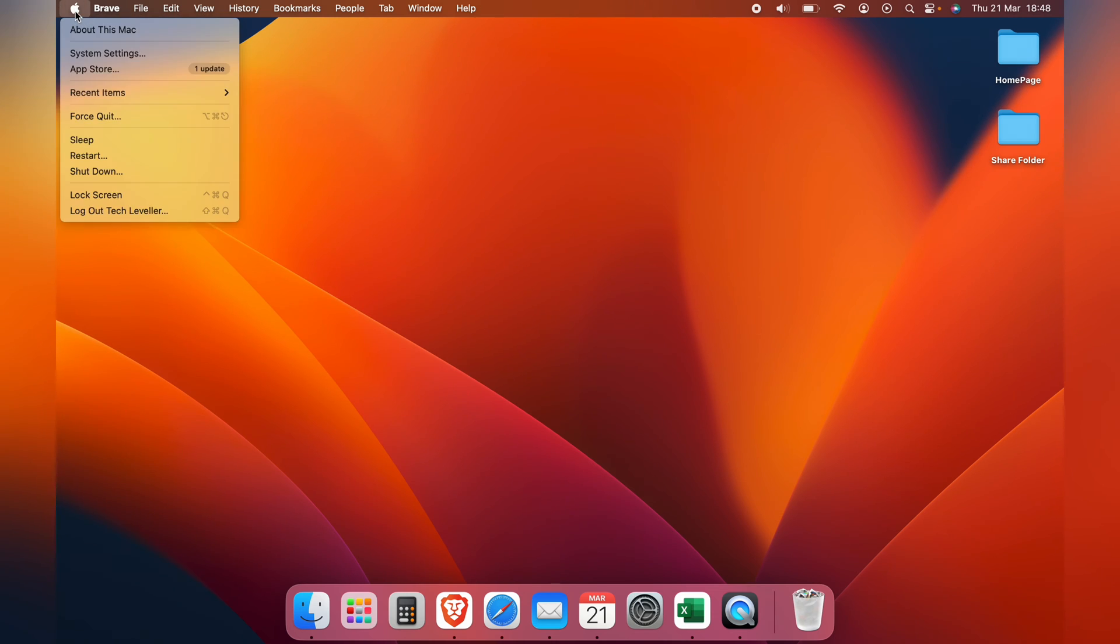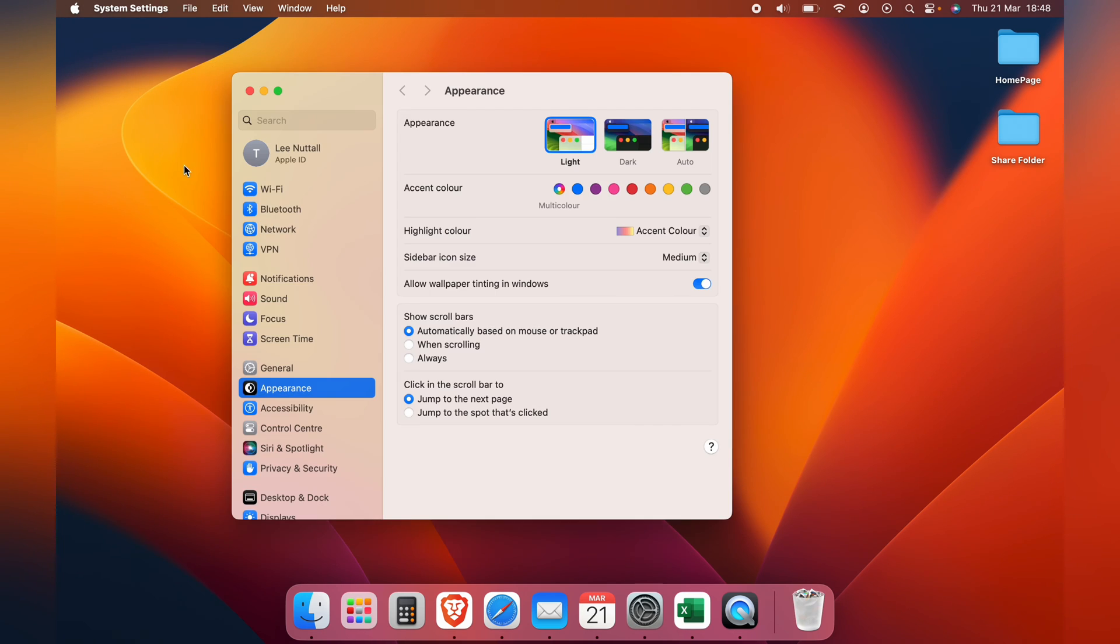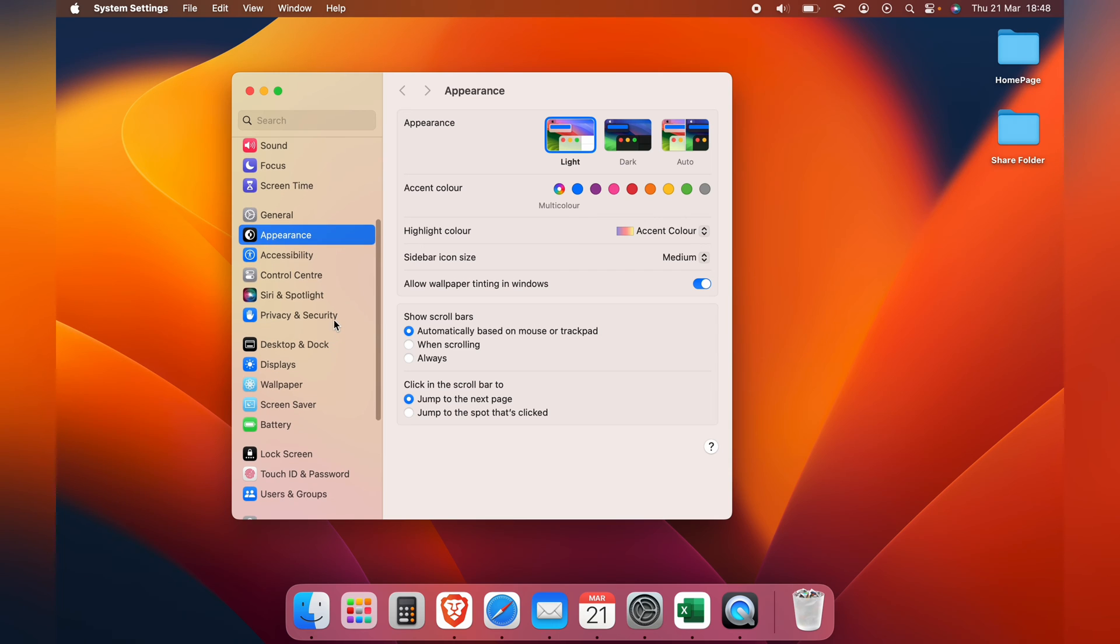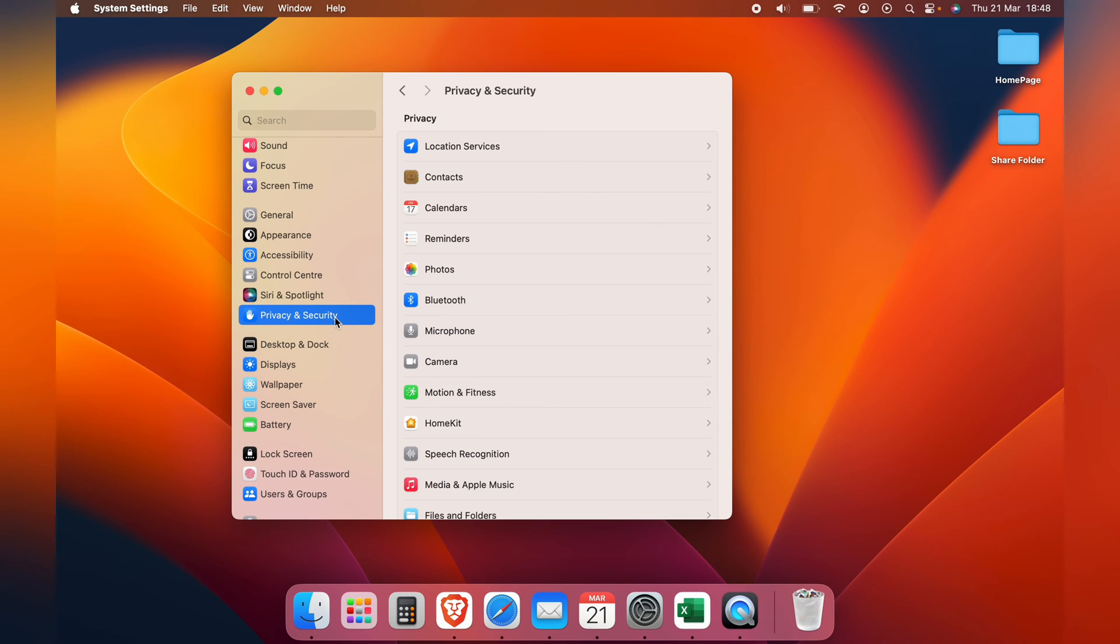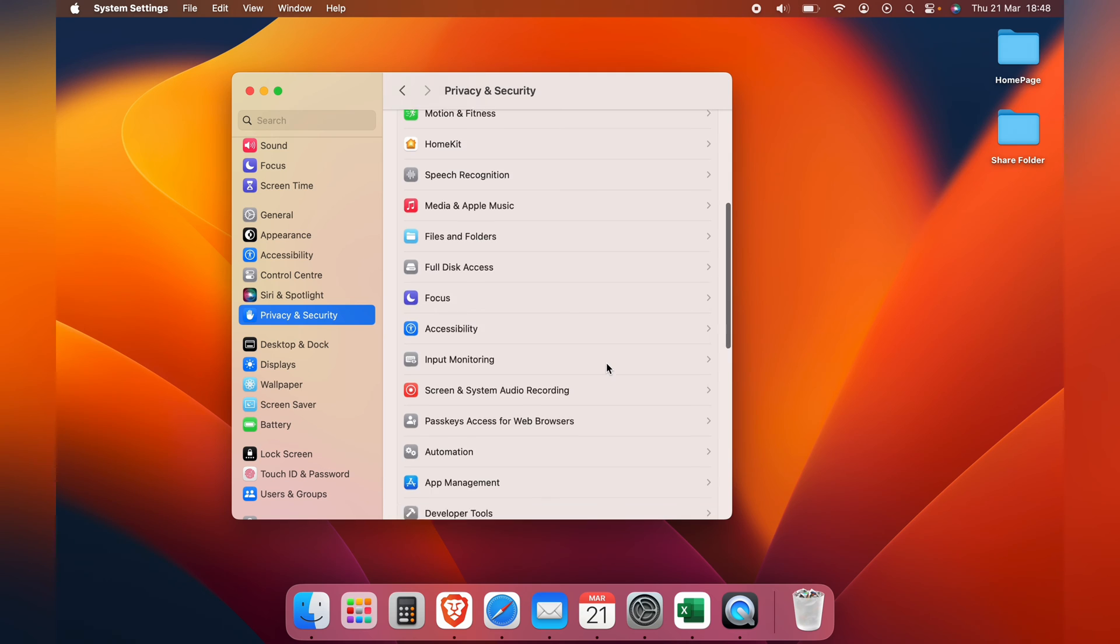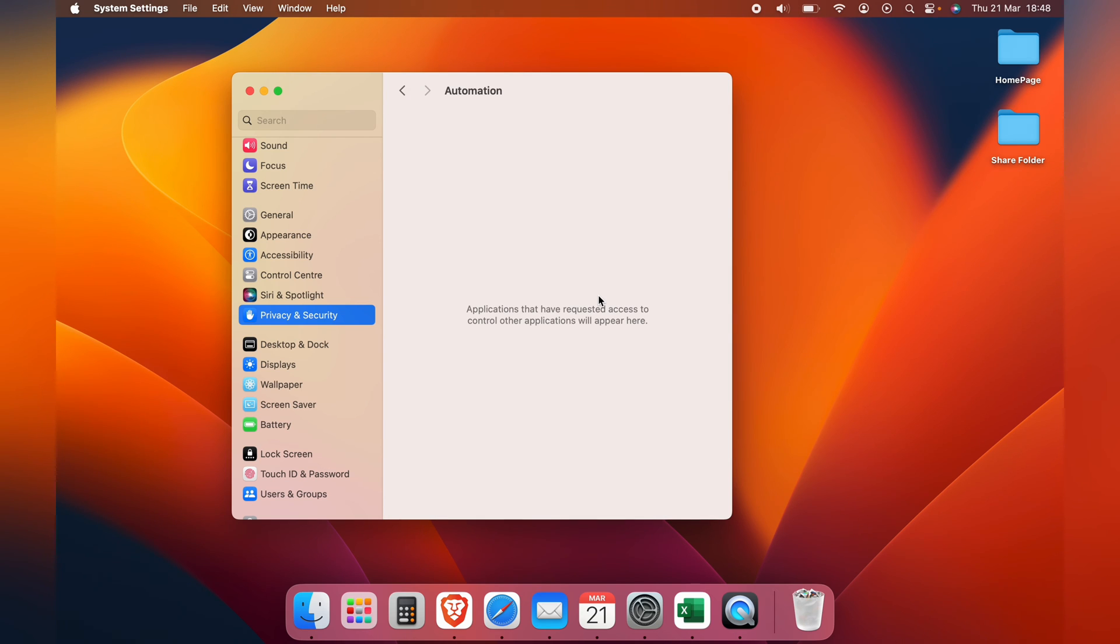Head up to the System Settings from the Apple logo in the top left corner. Then you want to scroll down to Privacy and Security, then scroll down until you get to Automation.